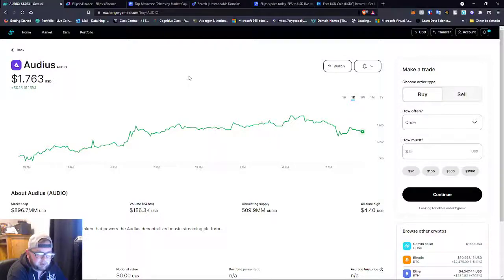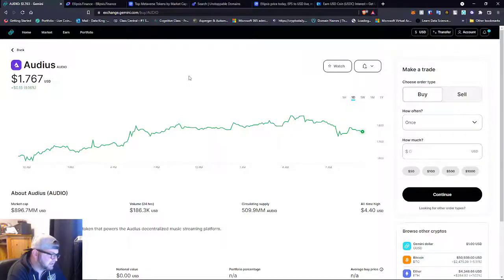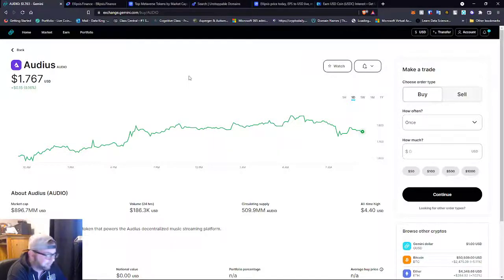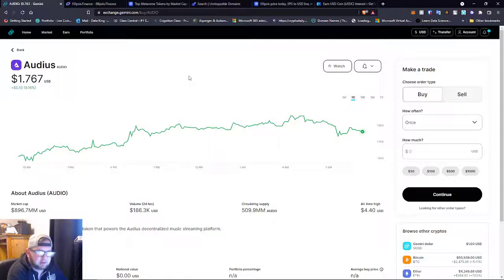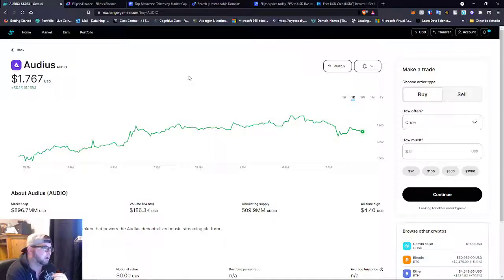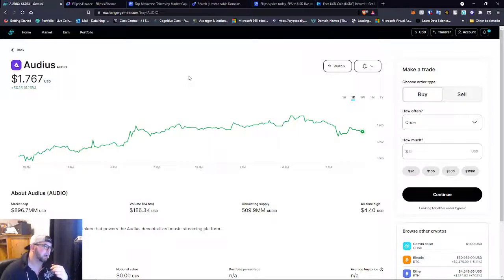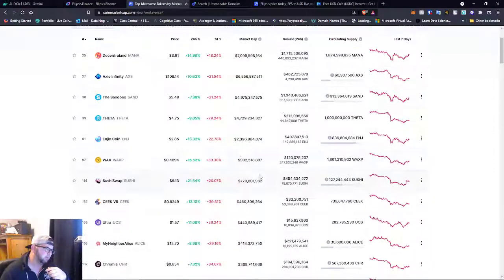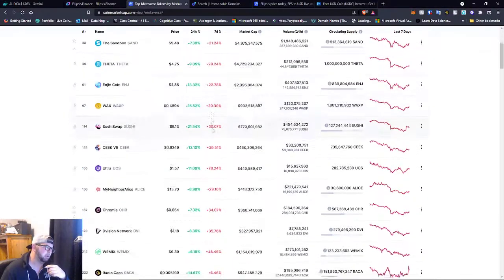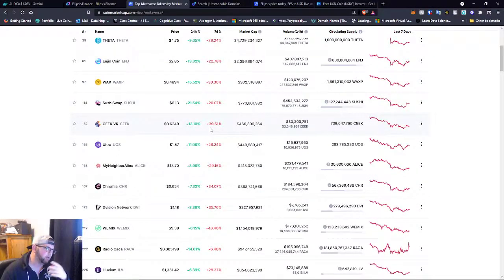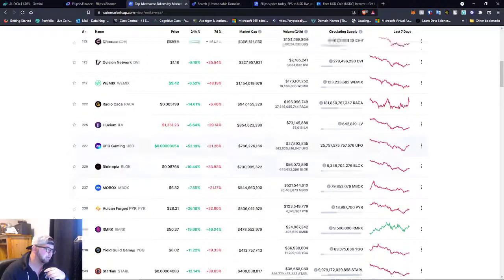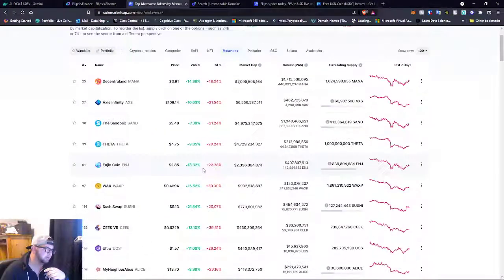And this is the governance coin for the platform that they're building. So something to watch guys. Ellipsis, Audio, SAND, and Ultra are definitely all ones I'm looking at. That's four. I wish I had more for you guys right now, but these are just ones that we're looking at.